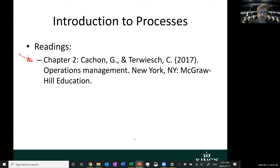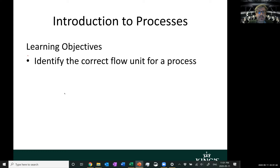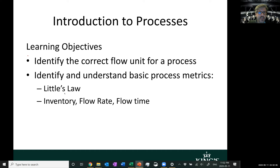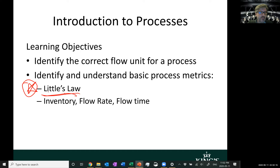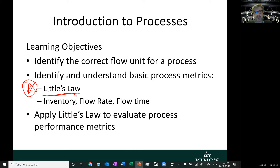Our learning objectives: identify the flow unit of a process — the entity that will go through the entirety of a process. Identify and understand the basic process metrics, particularly using Little's Law, which is comprised of inventory, flow rate, and flow time. We will explore these metrics in greater detail very shortly, and apply Little's Law to evaluate process performance metrics, build understanding of our process, and find ways to continuously improve our processes.